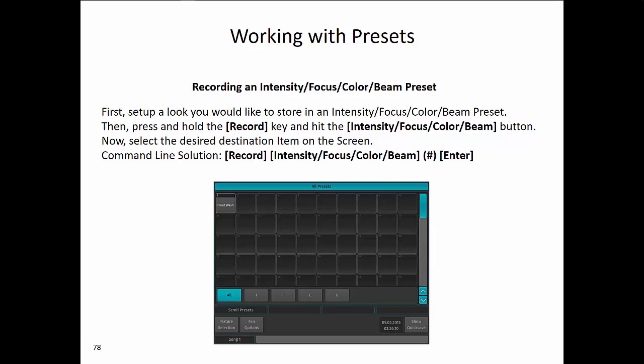Once you are on the correct page, select the desired item on the screen. The command line solution is: Record Intensity, Number, Enter; Record Focus, Number, Enter — and the same with Color and Beam. At the end, the naming screen will be brought up to name the item.